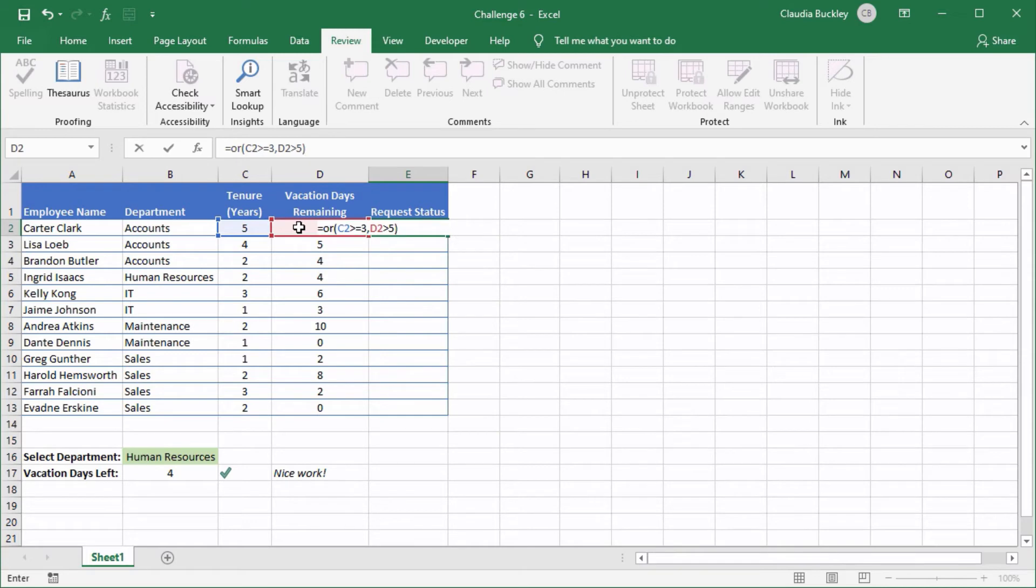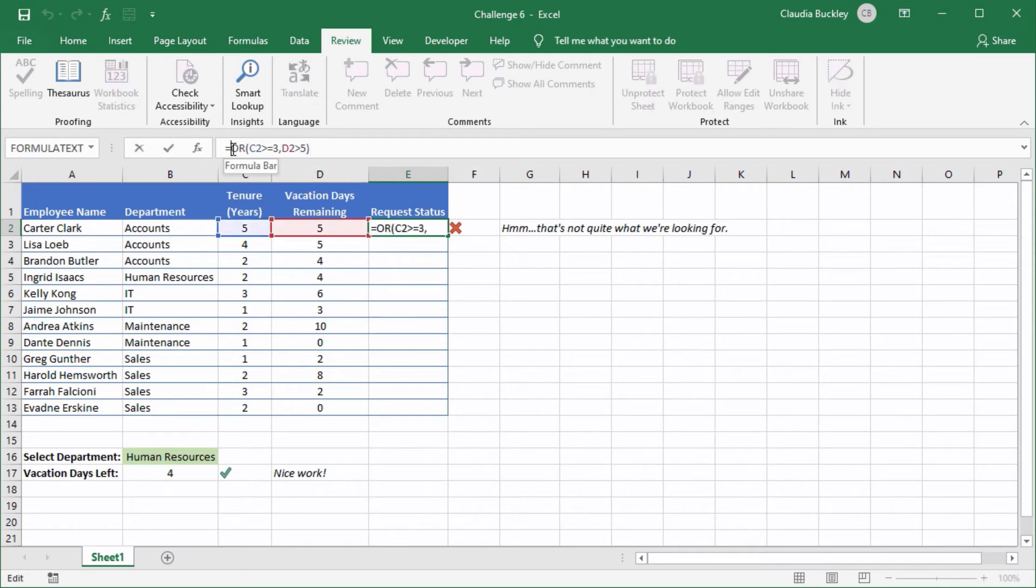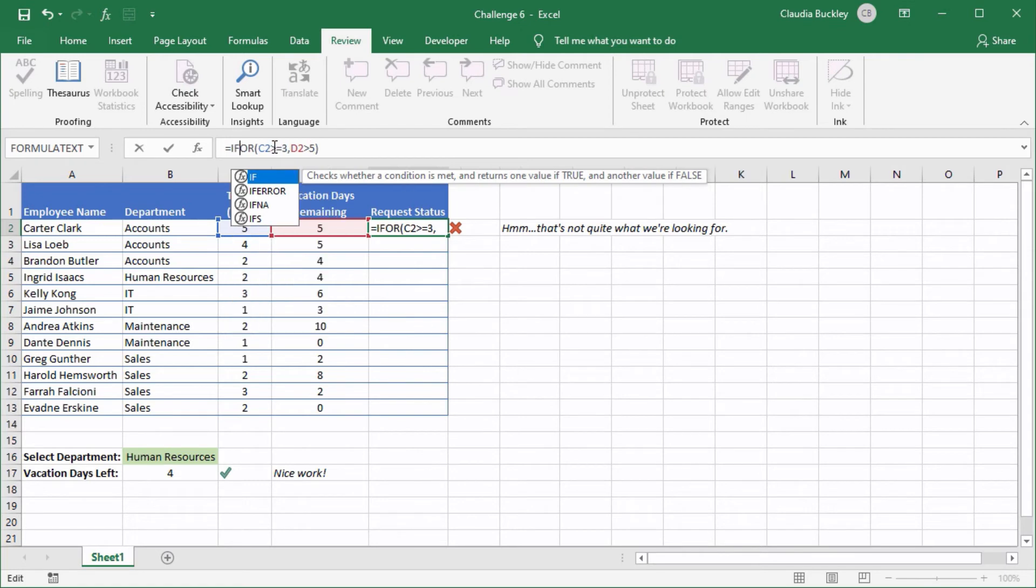We close parenthesis hit enter and the result is true but that's not quite what we're looking for because we want this cell to say priority if this condition is met. So we get in front of the OR function and we type IF open parenthesis.